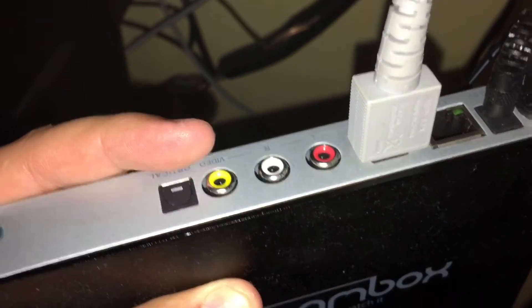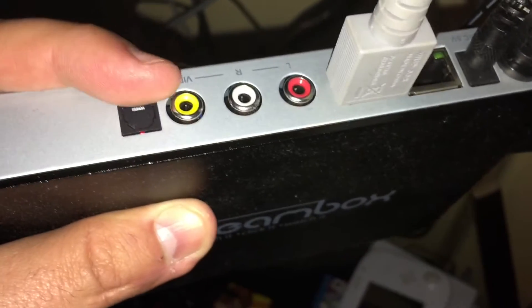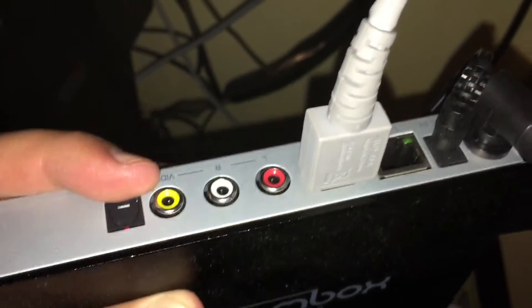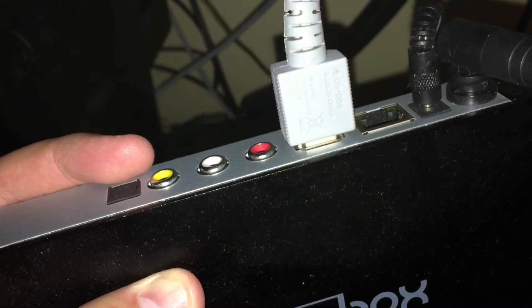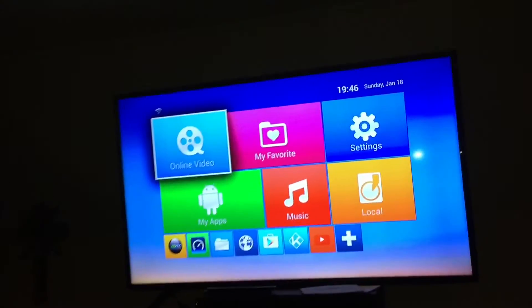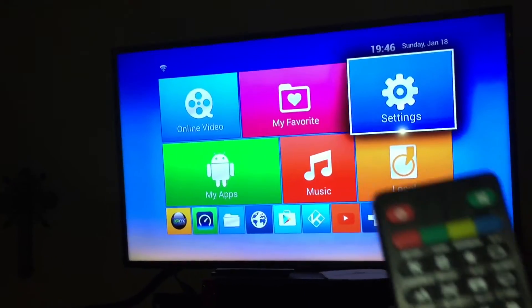If your TV doesn't have a yellow component on the other side — they call this the female end — if you don't have a female end on the other side, then you have to find an old TV just to get the video to set this up. What you're going to do is reset the box so that you can get to the settings screens.